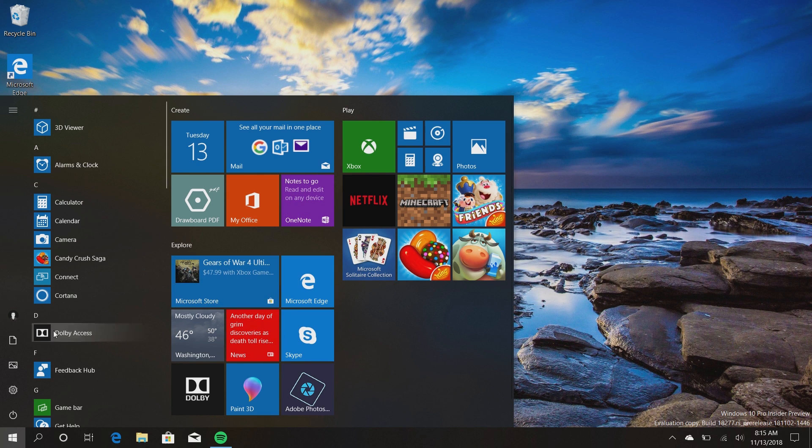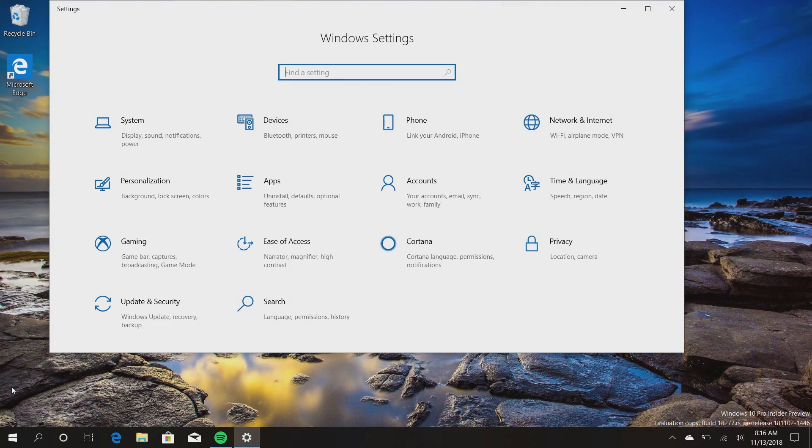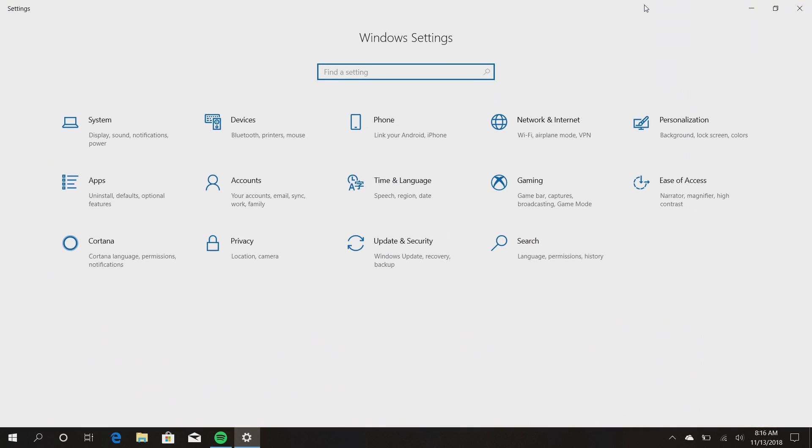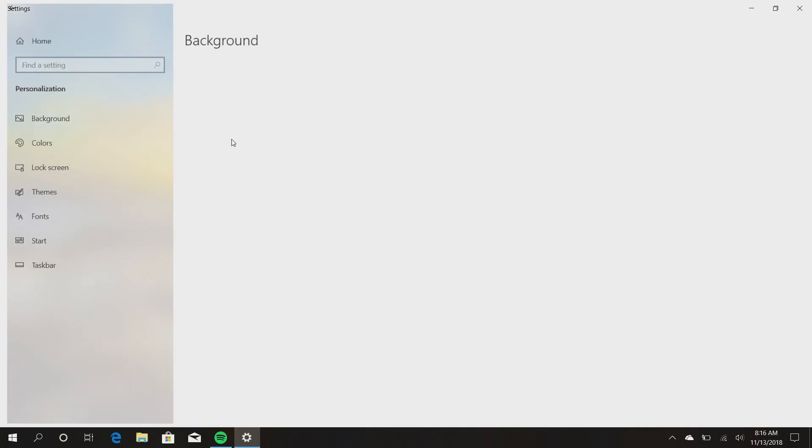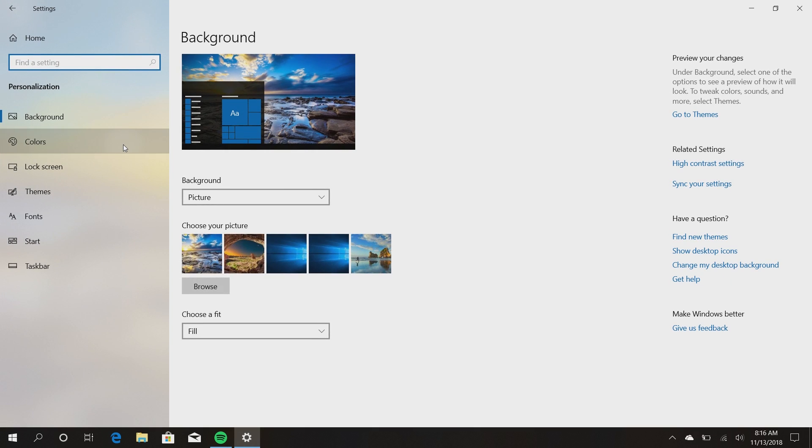Which themes not only the apps but the taskbar, start menu, and action center as well. So you can expect to see a light taskbar which will look pretty nice.